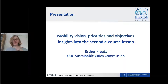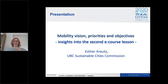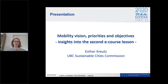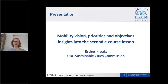Good morning everybody. I hope you can now all see my screen. So as Lasse introduced, I would like to give you a short intro into the next e-course and into the next phase of the SUMP Learning Programme 2. My name is Esther Kreutz, I work for UBC, the Sustainable Cities Commission. I see that many of you I have already met in person in Sofia, and also welcome to all the others.